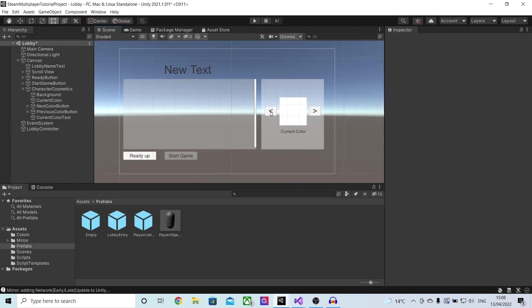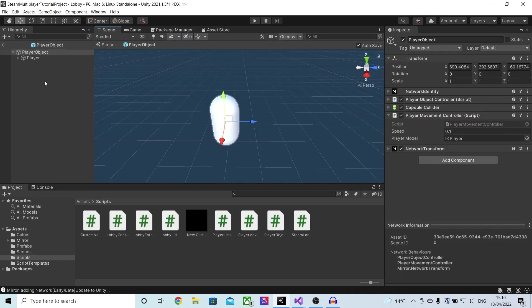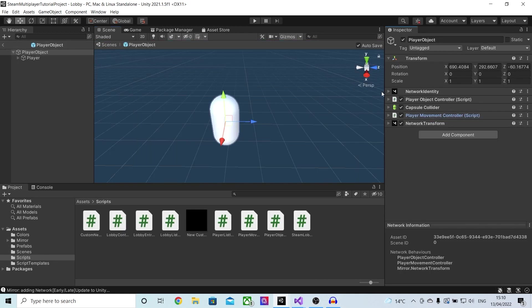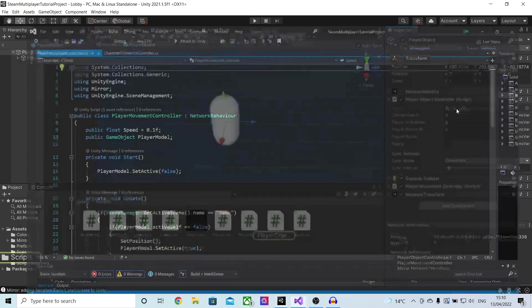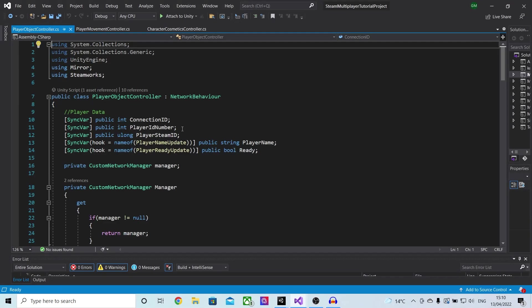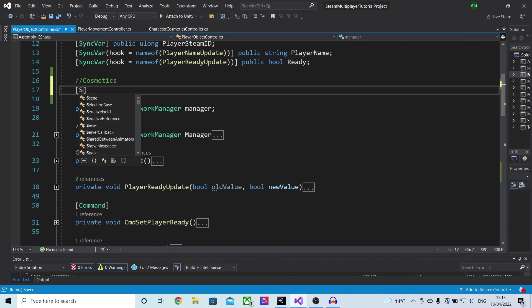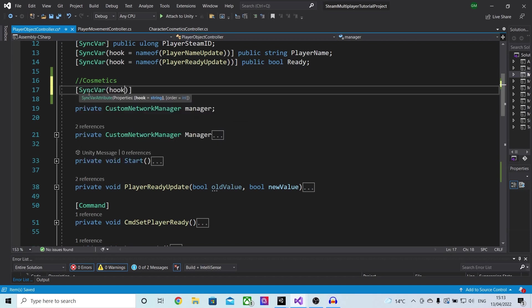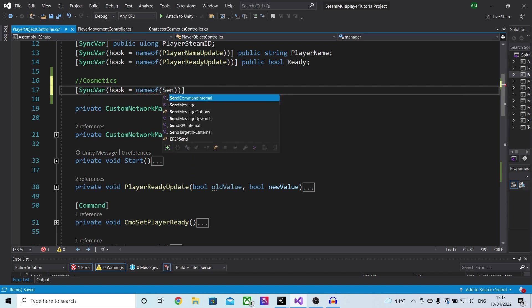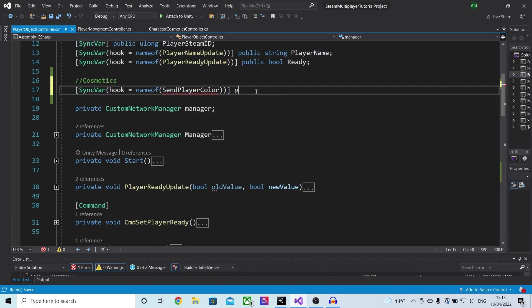Even though we now have this system, we still need a way of loading this color onto our player and then syncing it across the network. The best place to do this is on the player object. If we open up the player object controller script, we will be doing all of the syncing of our colors. At the top I will make a new SyncVar with a hook equal to the name of our function, which I would call send player color, and I will default it to a public integer called player color.